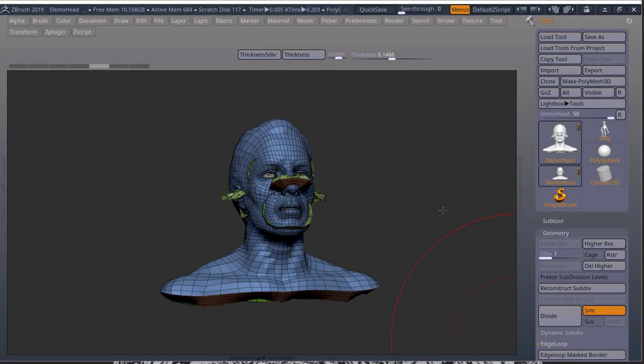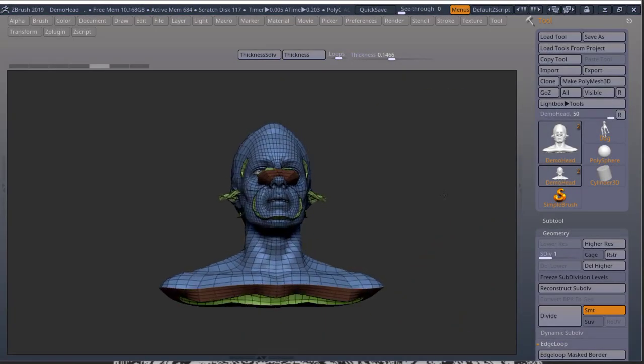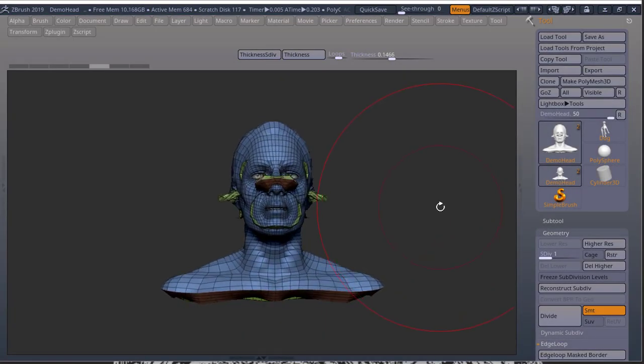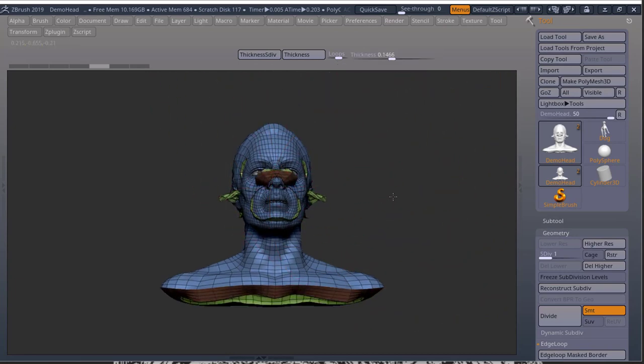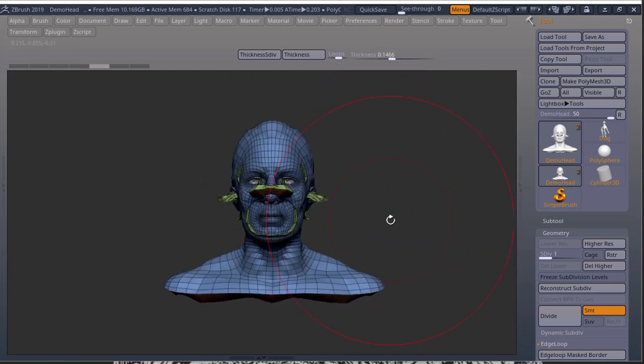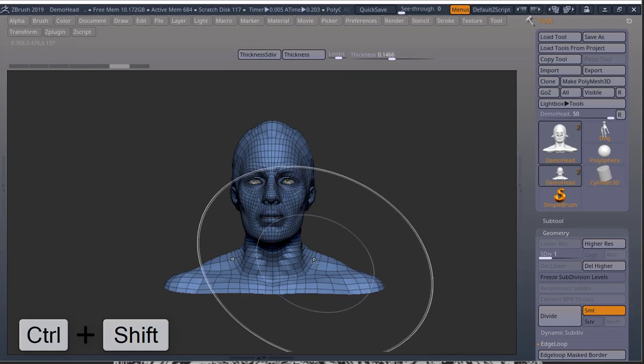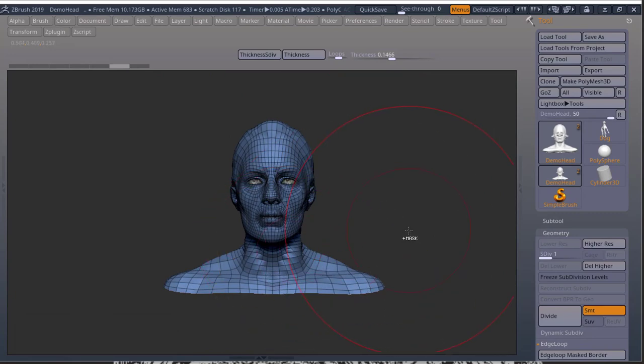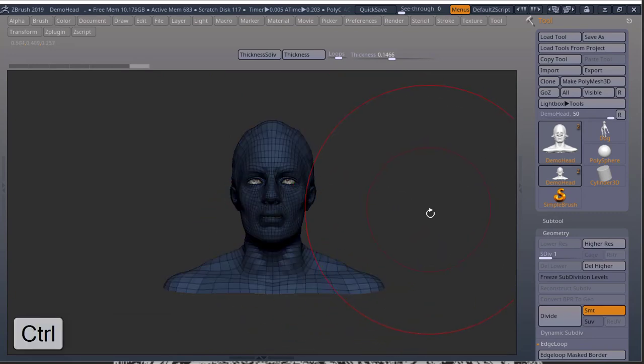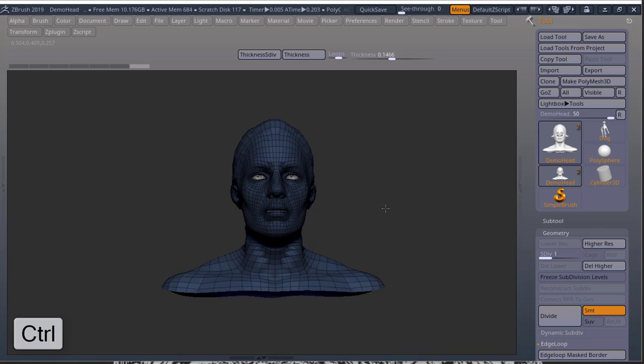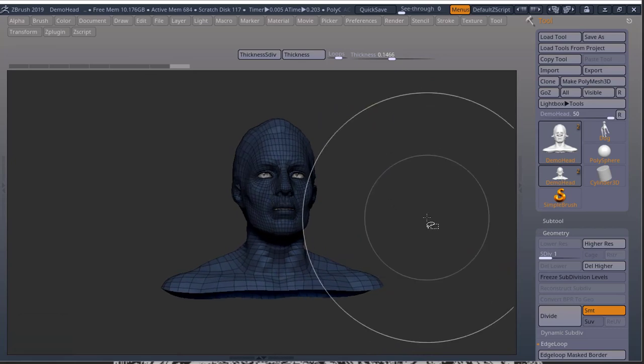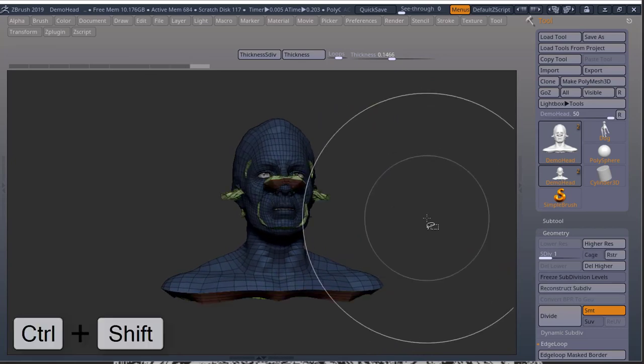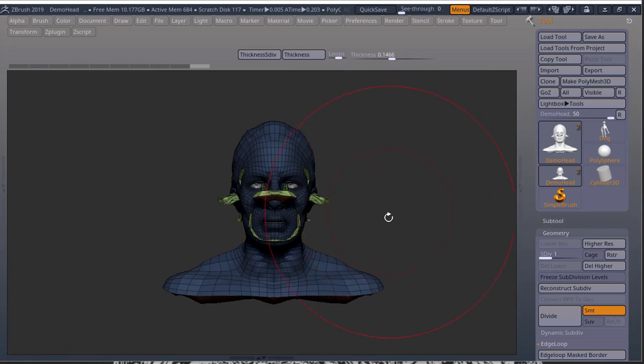Now let's say you use your thickness and you have a result like this. You can either press control Z to undo, bring your thickness down, and try that again. Or you can press control shift, click on the outer part of your mesh, press control, click anywhere in the canvas. Control shift again, click in the canvas to bring back the rest of your mesh.